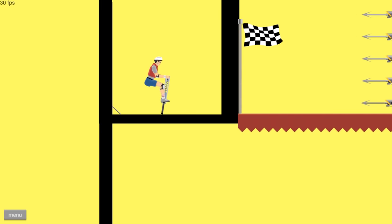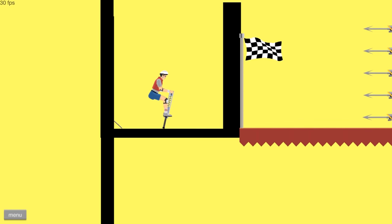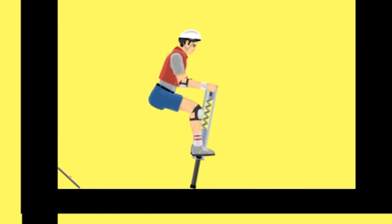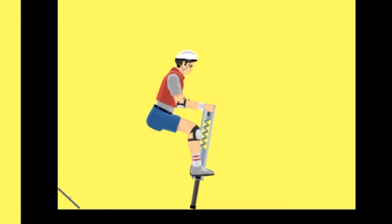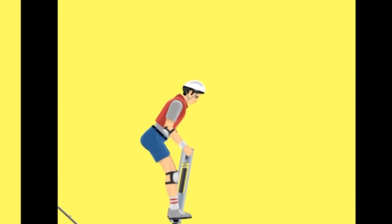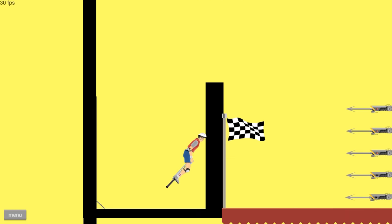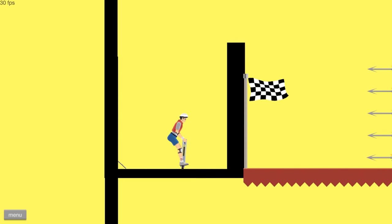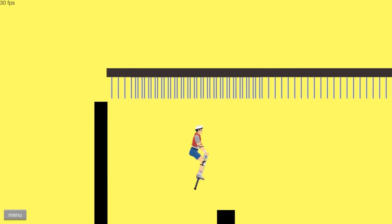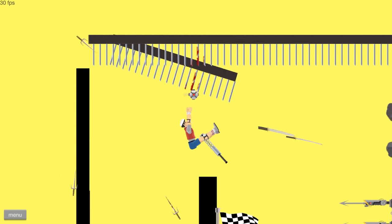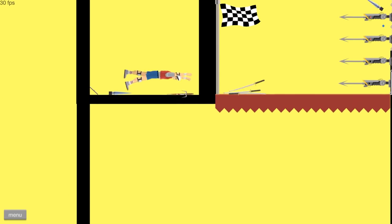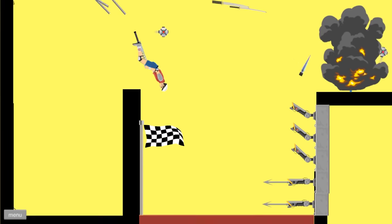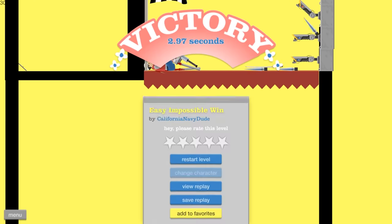This is called easy impossible win. That feels very oxymoronic, but okay. Hmm. Now I notice there is a boost behind me. There you go.